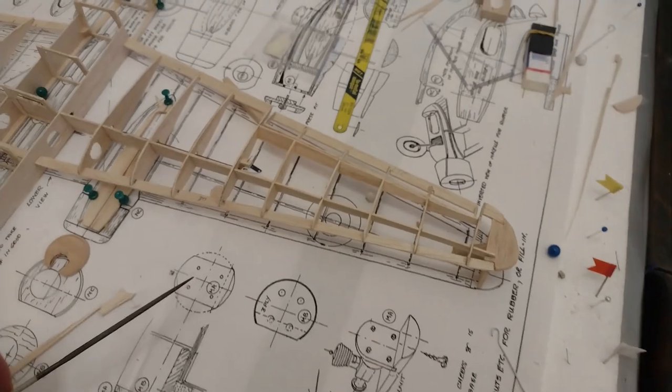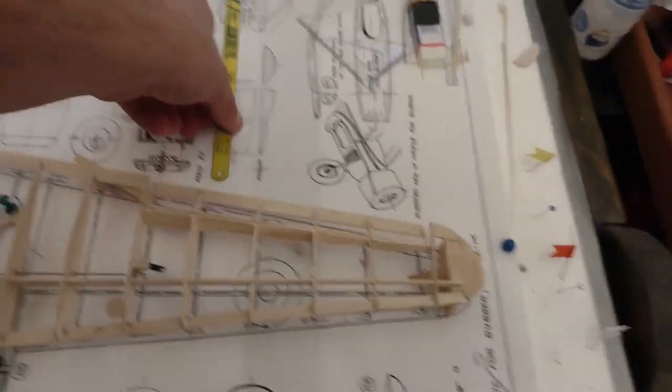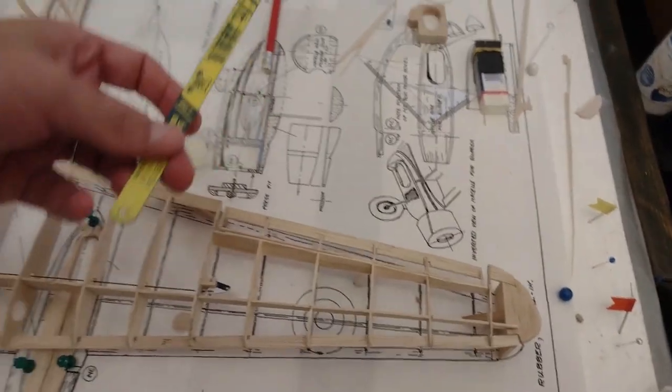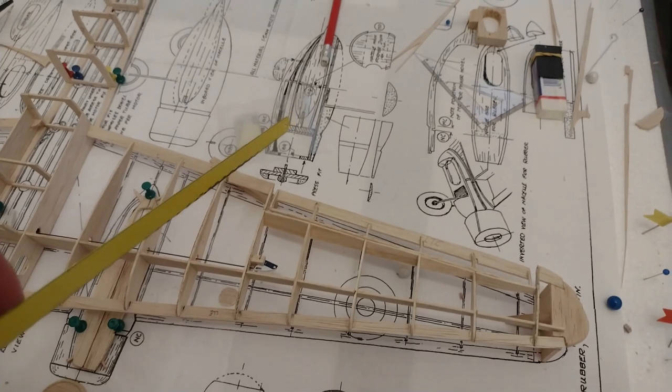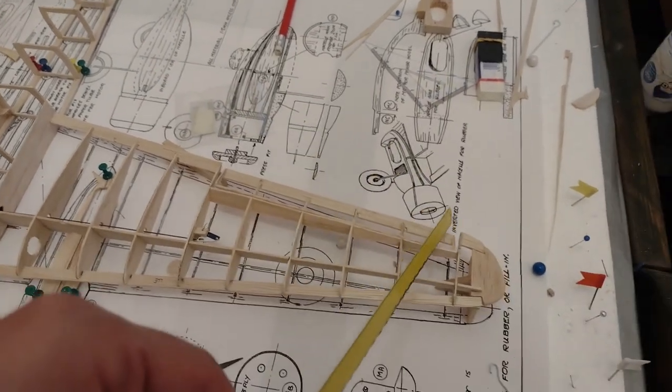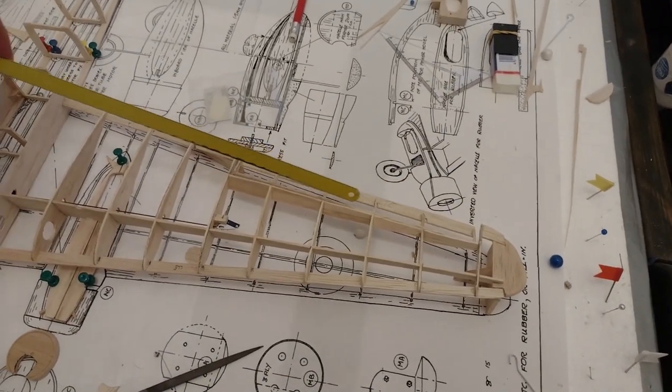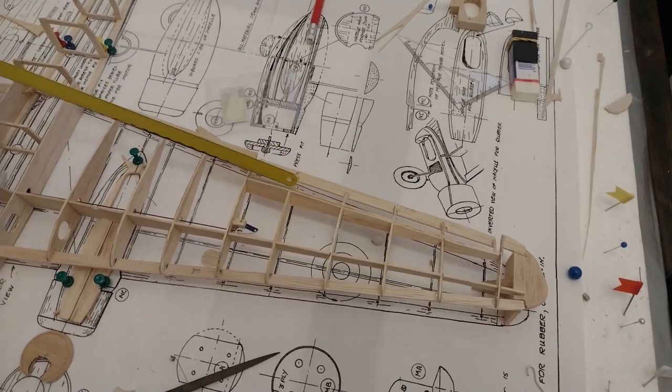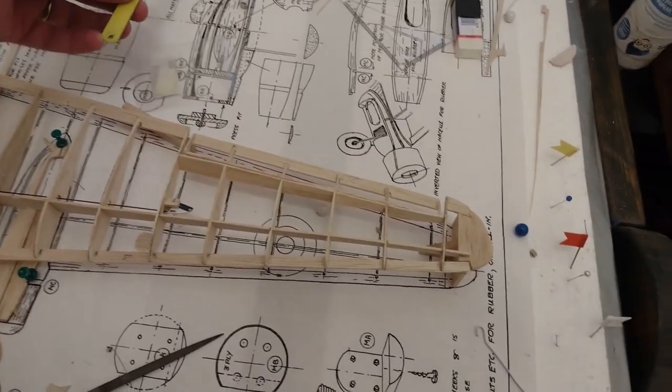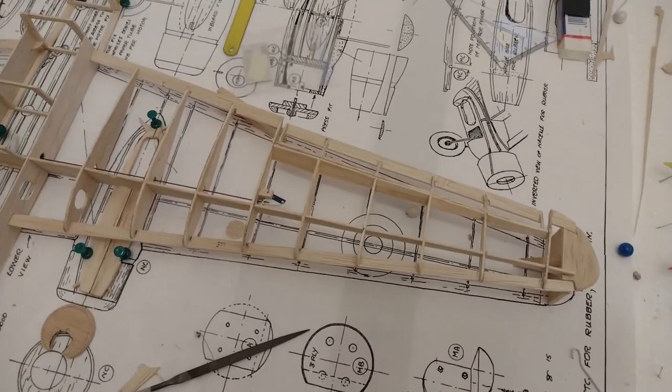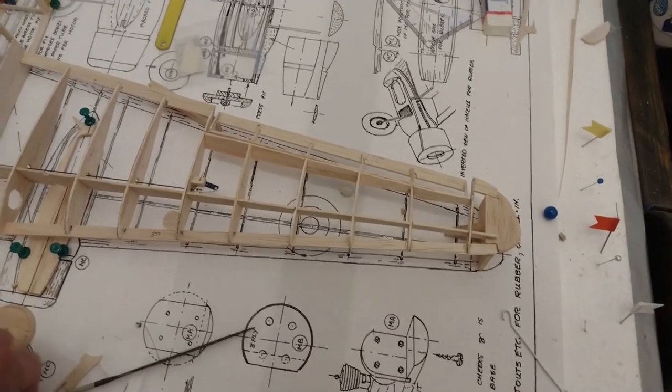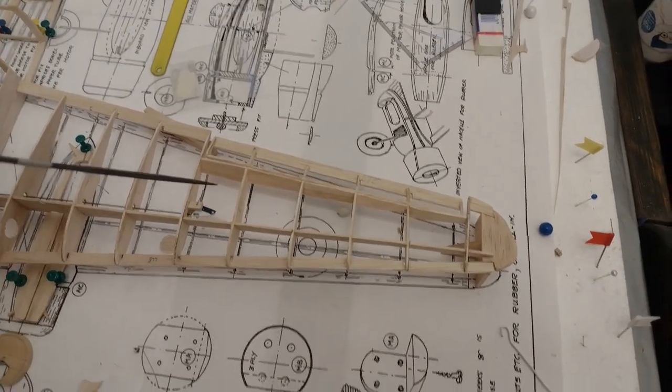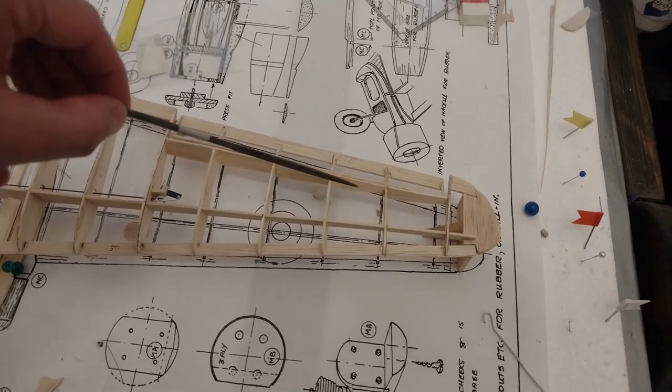For the ailerons, I've taken a saw and cut off the trailing edge, then cut off the ribs for which I want to have the ailerons. Then I've built in between the ribs, putting in some planks.